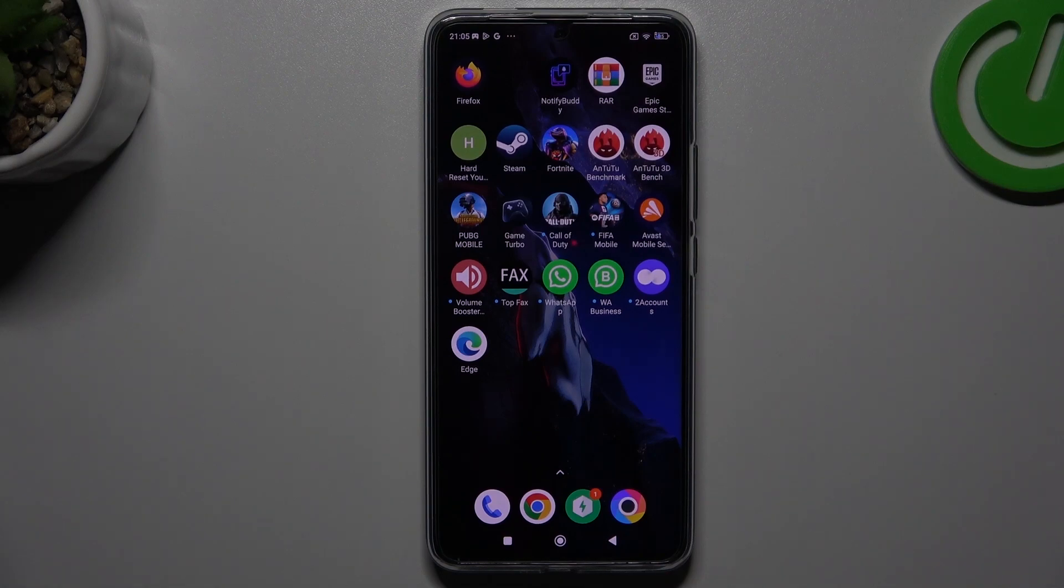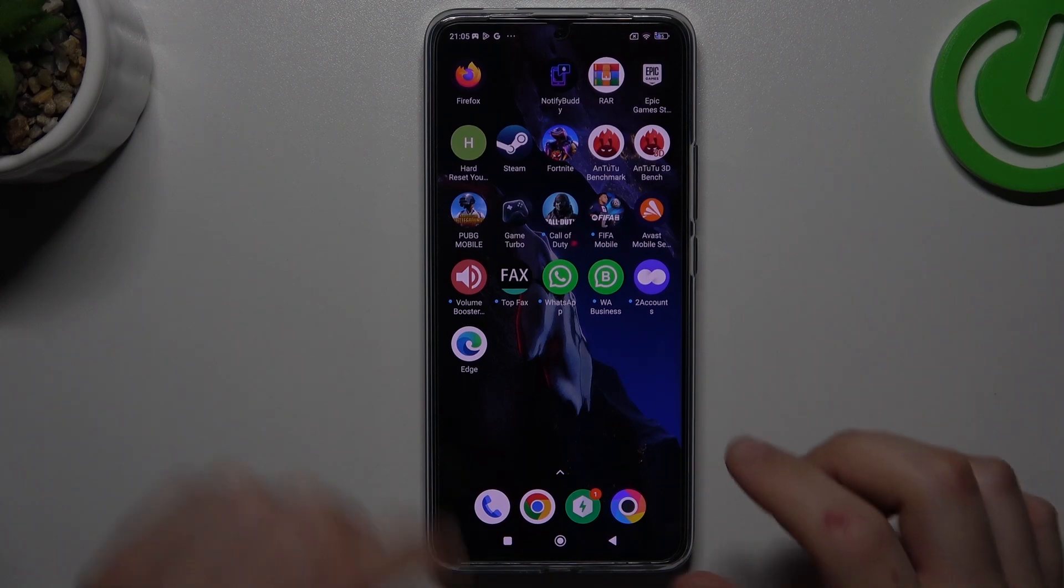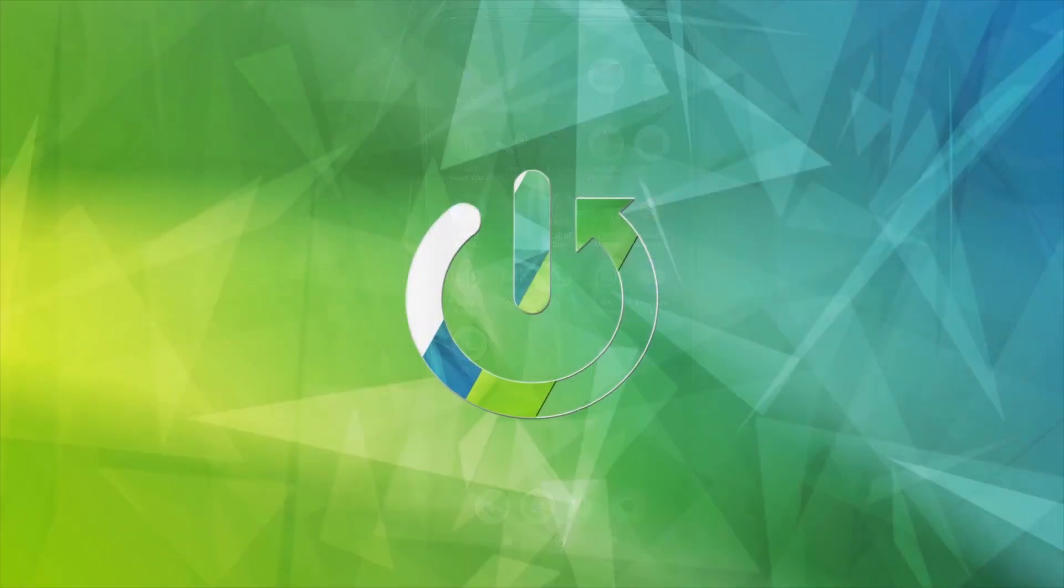Welcome to the channel. Today I'm going to show you how you can increase or decrease the photo quality in your POCO F5 Pro.